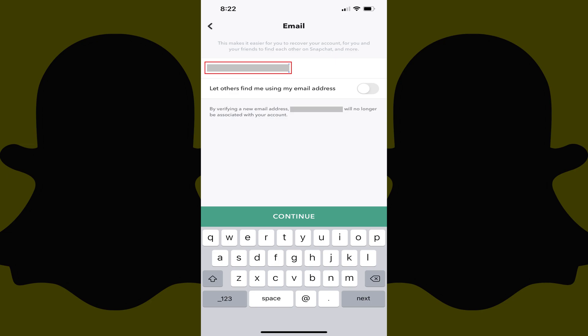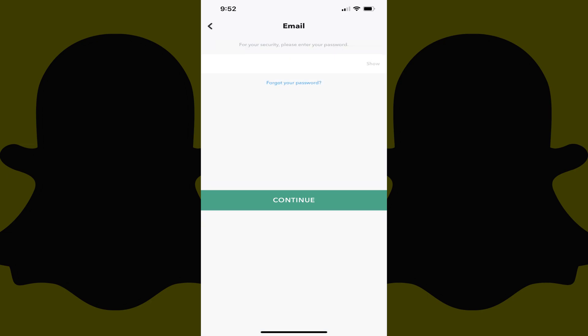Step 6. Enter what you want to be your new Snapchat email account in this field, and then tap Continue. The next screen will prompt you for your Snapchat password.